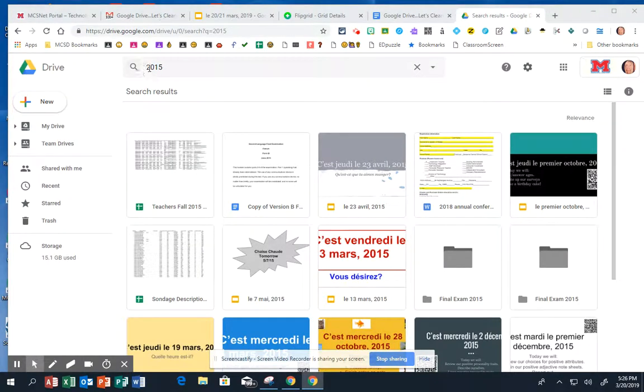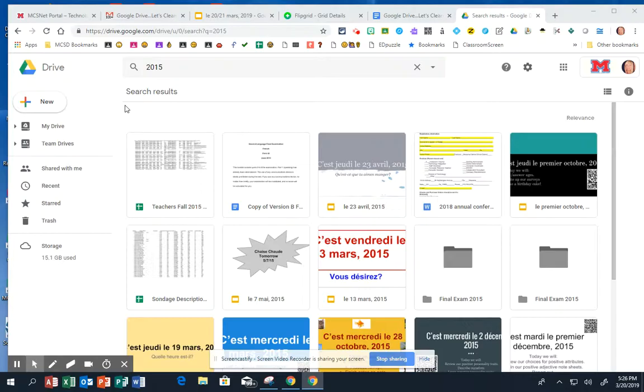So I went ahead and did a search for 2015 to show you how to delete a bunch of files at once.